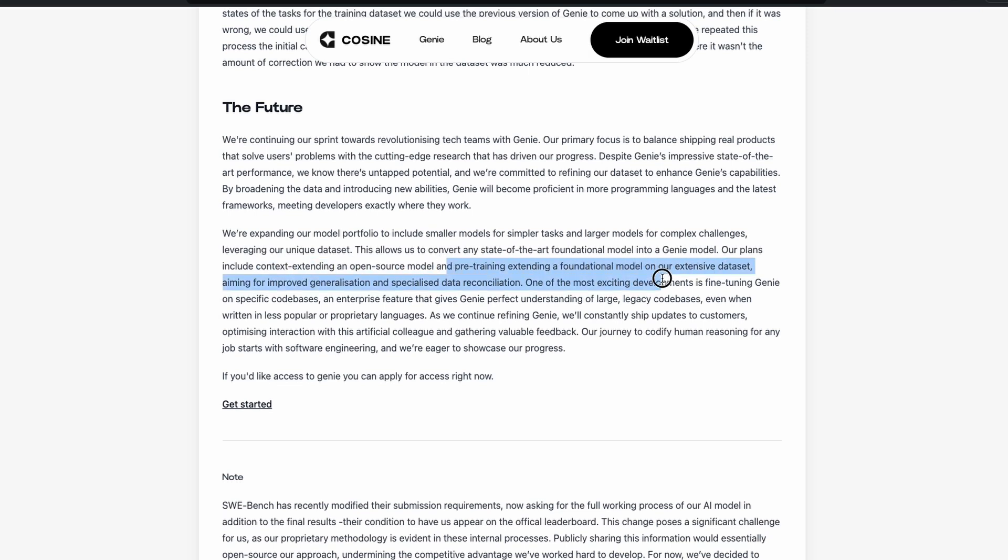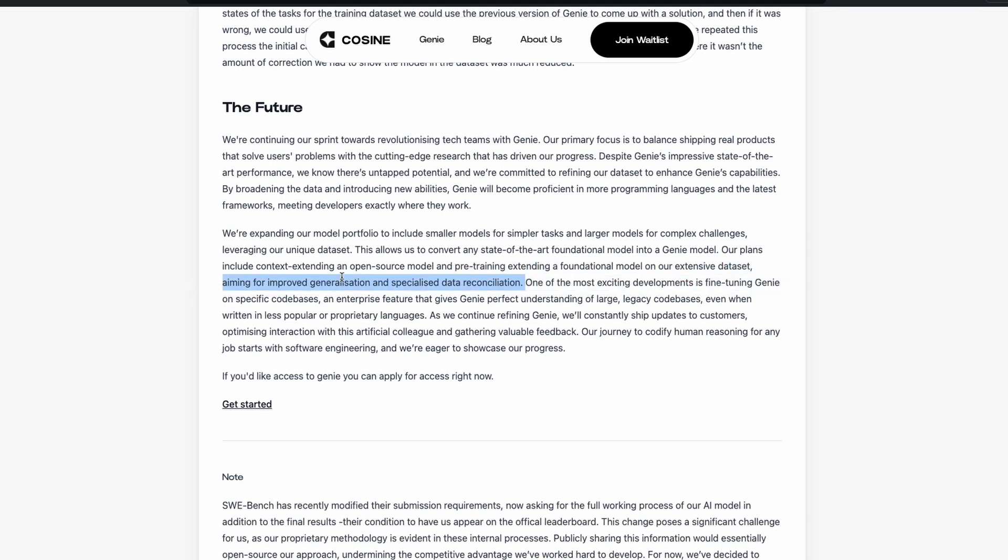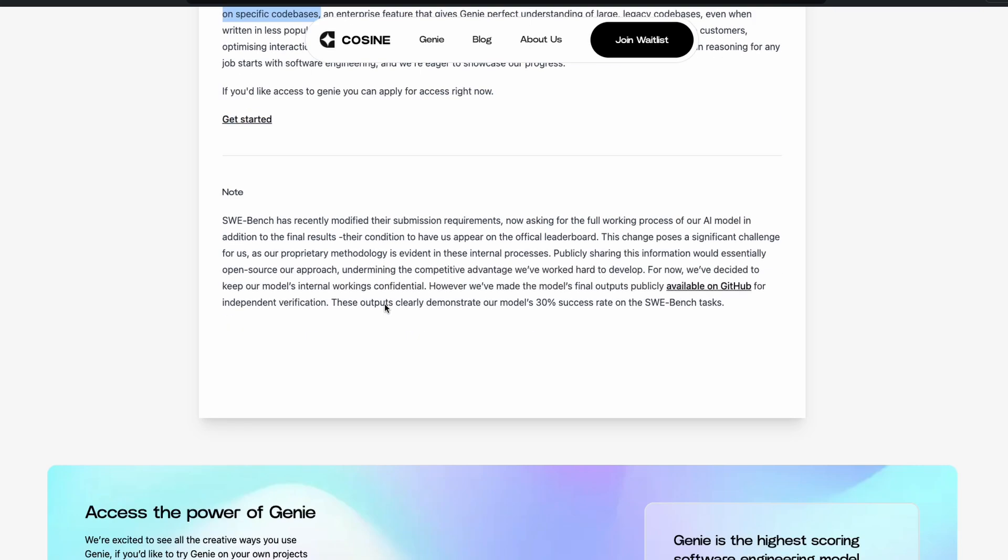Our plans include context-extending an open source model, pre-training extending a foundation model on an extensive dataset, aiming for improved generalization and specialized data reconciliation. I don't know what does it mean. One of the most interesting developments is fine-tuning Genie on specific code bases. This is the first time probably I'm seeing them using fine-tuning as a word. So I think it will be good for all of us if people use certain words in a certain manner. Like, for example, pre-training is pre-training, post-training is post-training. Fine-tuning is completely different.